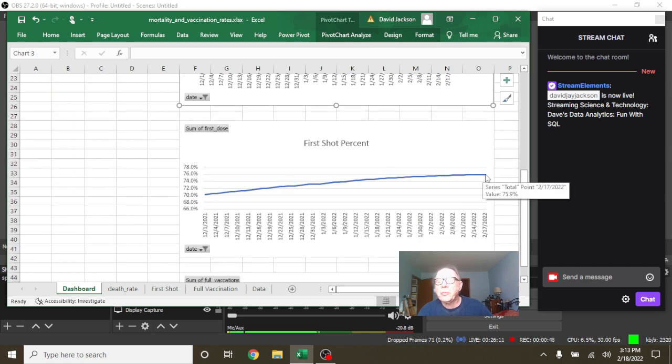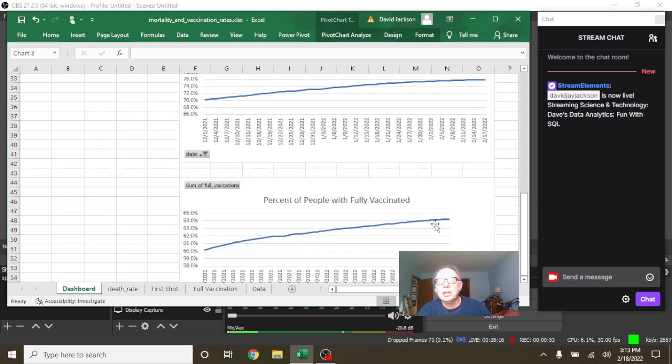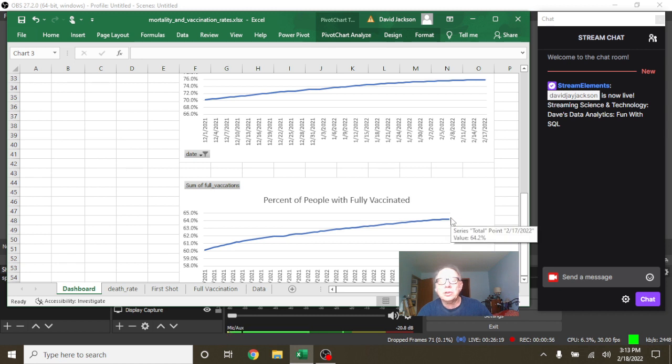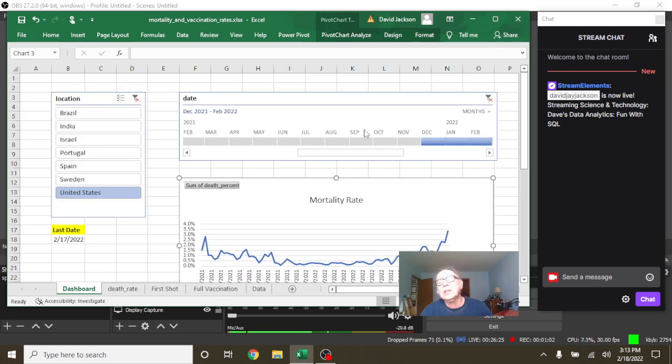February 17th we've had a 75.9% first shot vaccination rate, 64.2% full shot, full vaccination rate. Okay, whatever that's one or two shots. Okay, so that's the U.S.